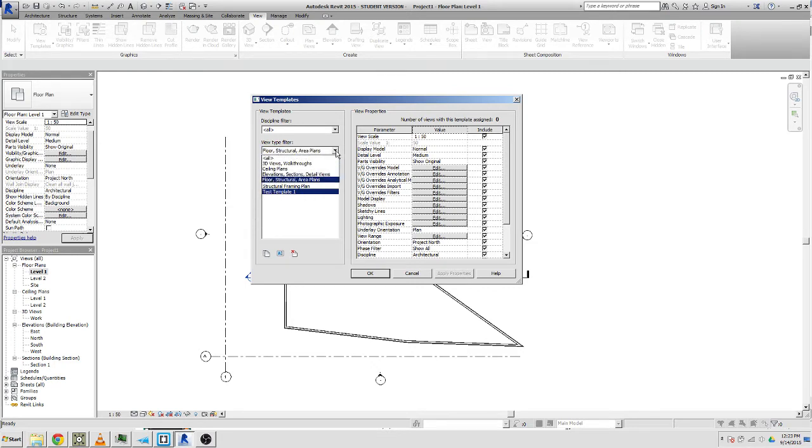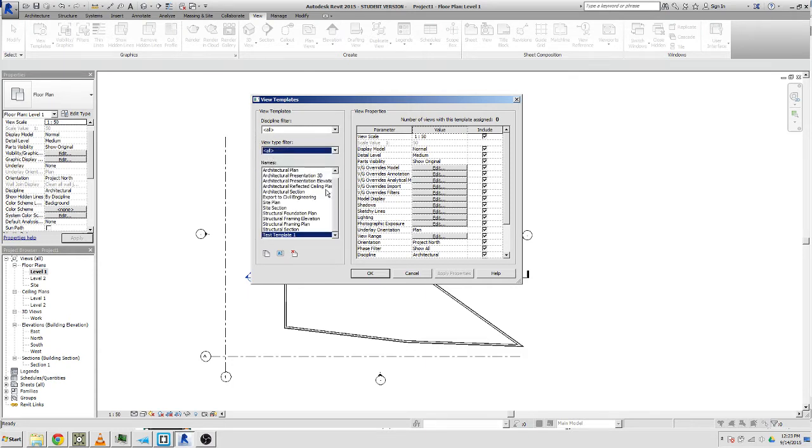Right now it's test template one. So if we go to all view type, all discipline filter all, it'll be down the bottom as well. This is our new one. It lists them all alphabetically which is kind of annoying, but whatever.